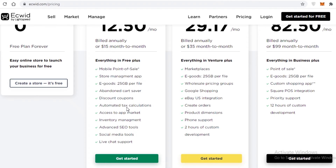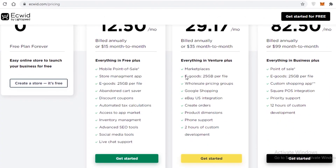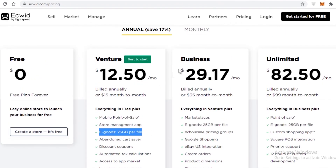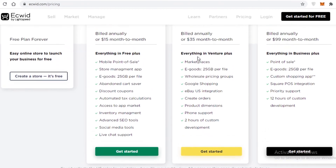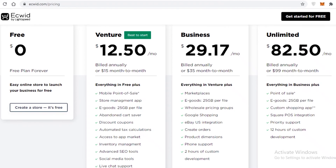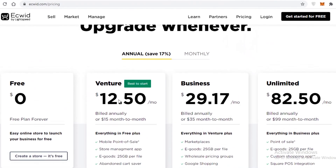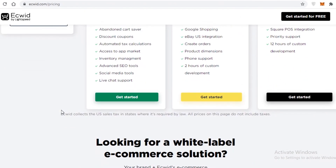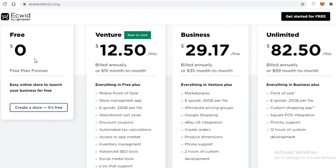The Ecwid Venture plan lets you sell e-goods up to 25 gigabytes per file, and includes mobile point of sale, store management app, advanced SEO tools, inventory management, tax calculation, discount coupons, abandoned cart savers, and live chat support. The Business plan also caps e-goods at 25 gigabytes per file, so I don't recommend upgrading to Business just for e-goods — extra features like eBay US integration won't be useful for most digital sellers. The Unlimited plan is also capped at 25 GB per file and is too expensive for most situations.